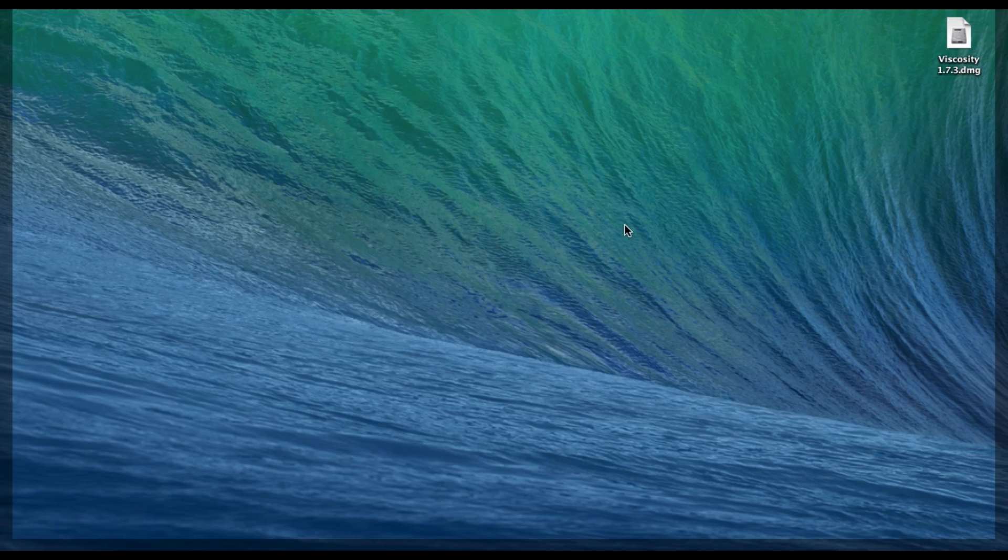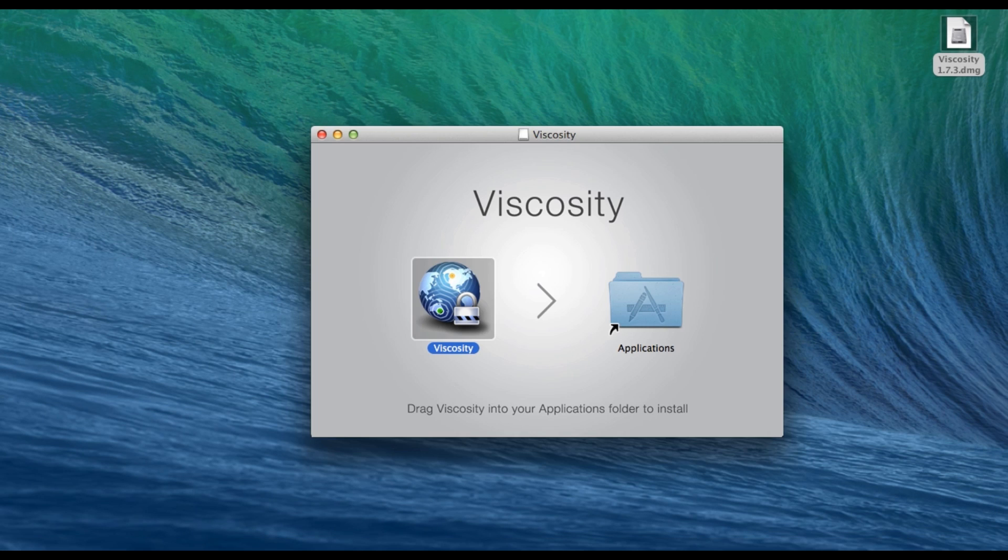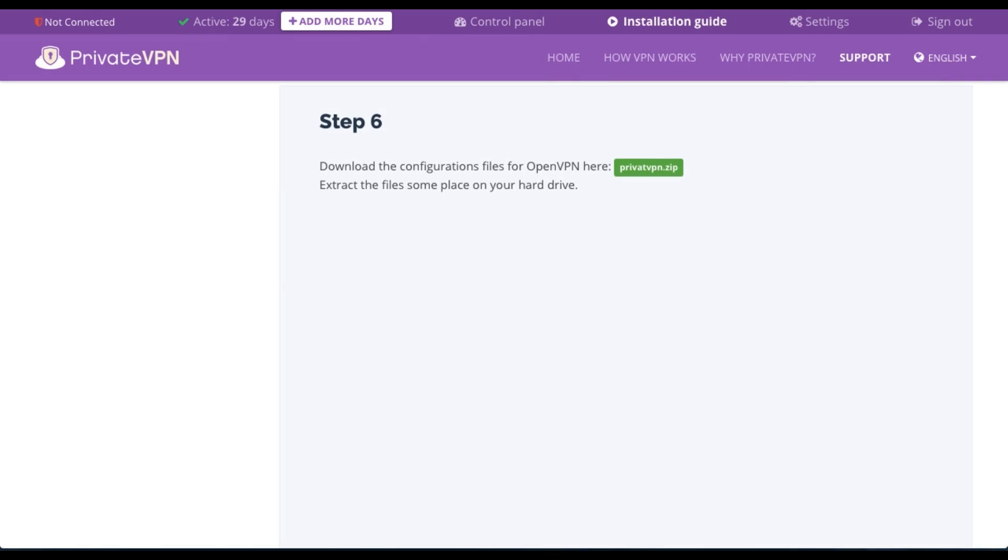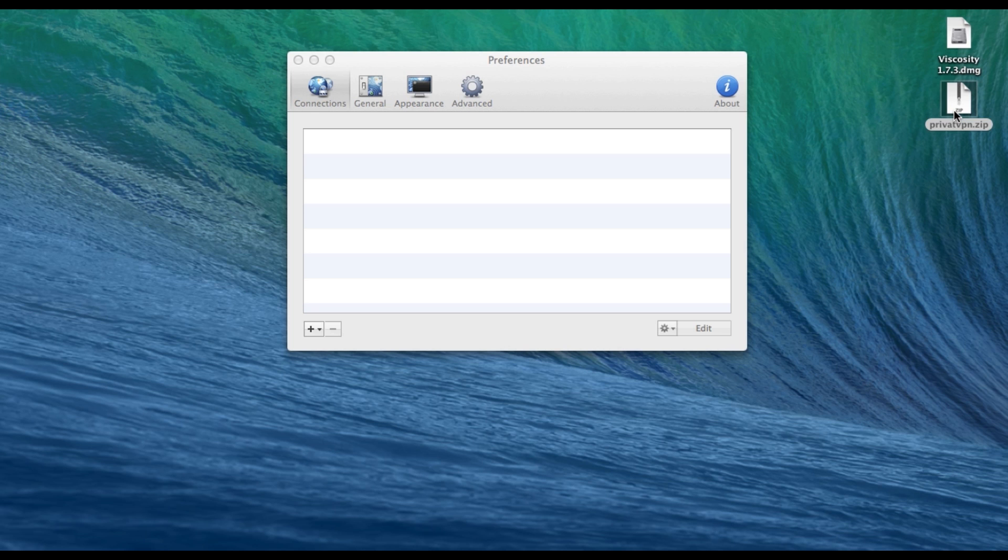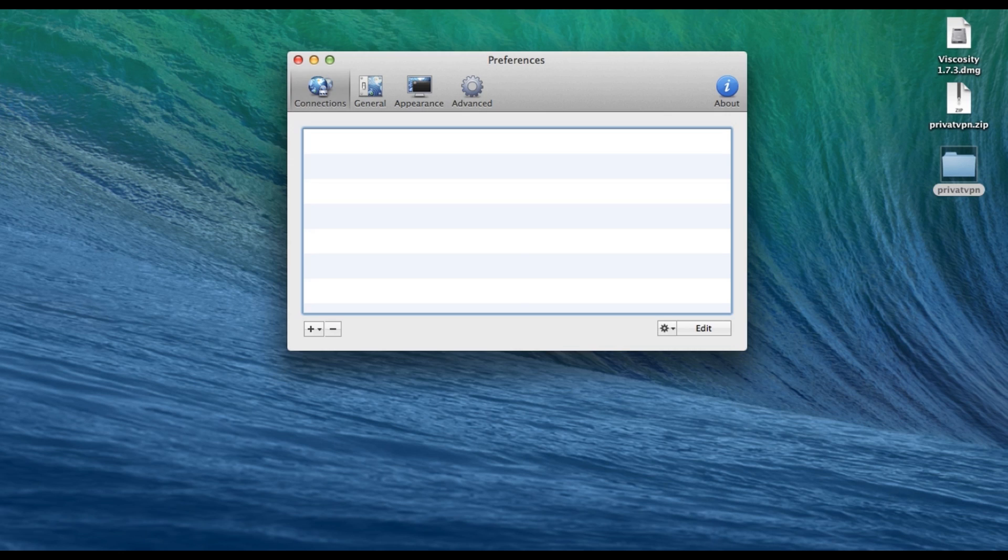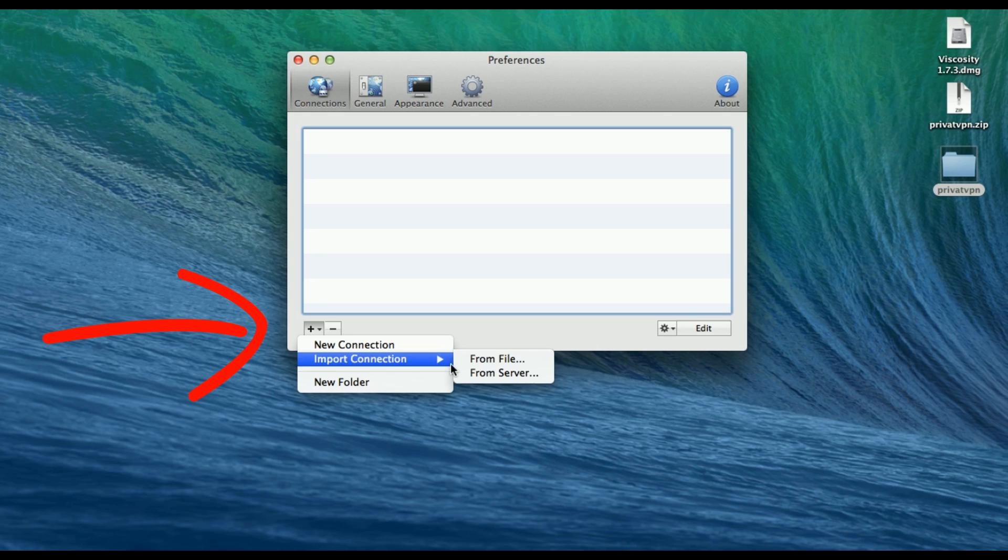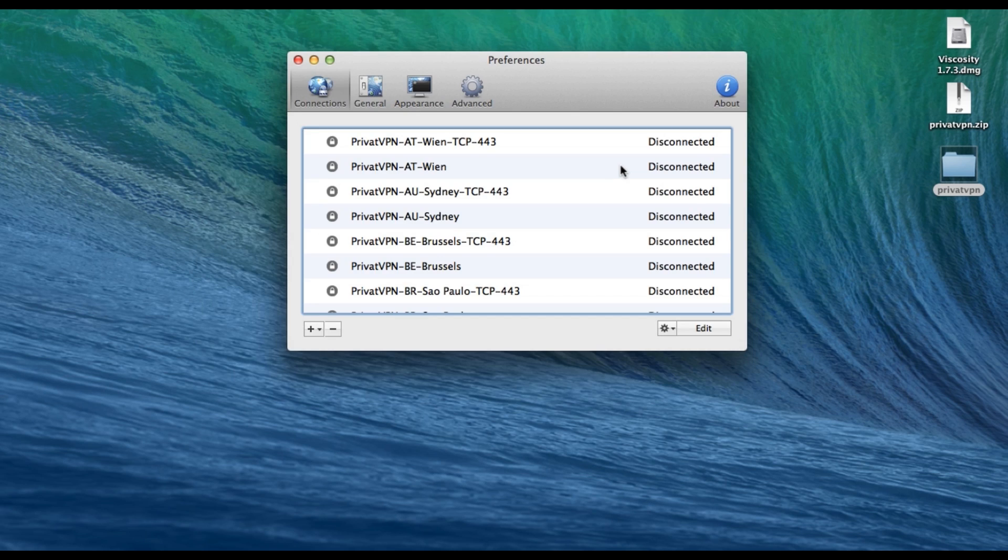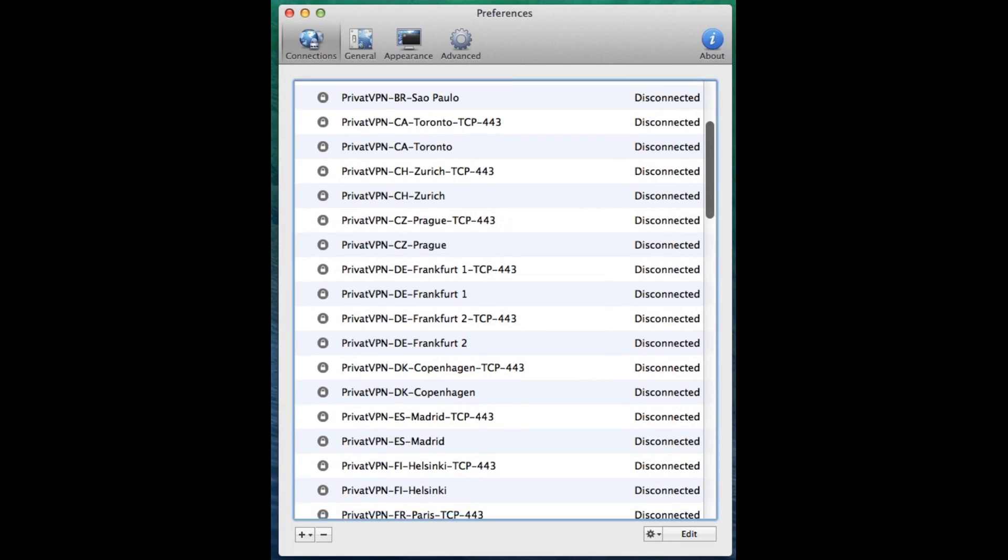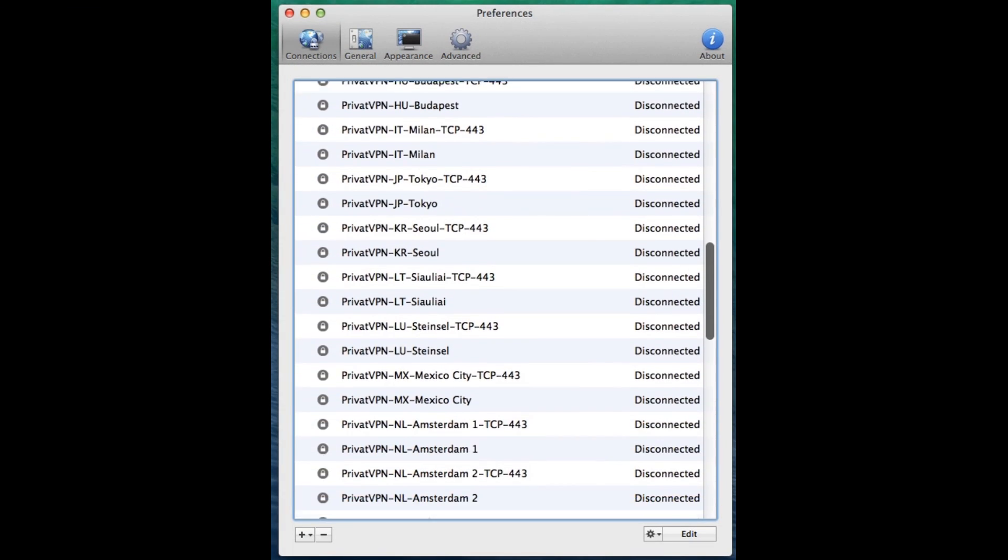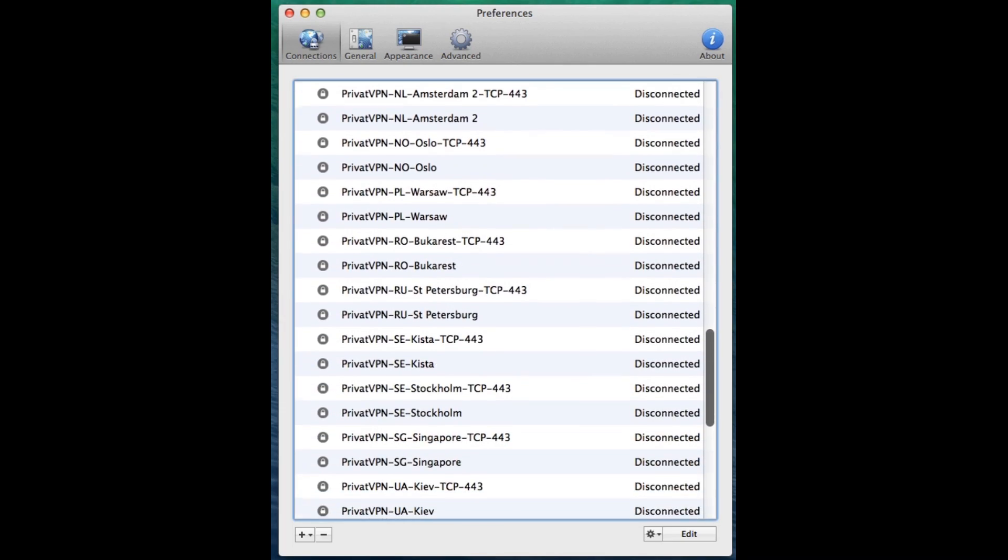Having completed that, it was time to head to the last step, which was to download the configuration files. These were held in a zip file, so simply unzip them and head to Viscosity and click on the plus icon on the lower left. Here you'll be able to select the folder containing the configuration files, and once you've done that, just click Open. Here you can see that they have a wide range of servers. They have a total of 38 in 30 different countries.